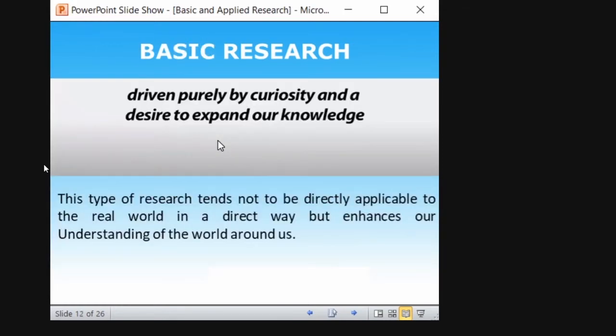Now we are moving towards basic research. I hope you understood what applied research is. The definition of basic research is that it is driven purely by curiosity and a desire to expand our knowledge. It is not inventing or finding a solution to a problem — it is just expanding our knowledge. We have the curiosity to find more information about existing knowledge. That is basic research.